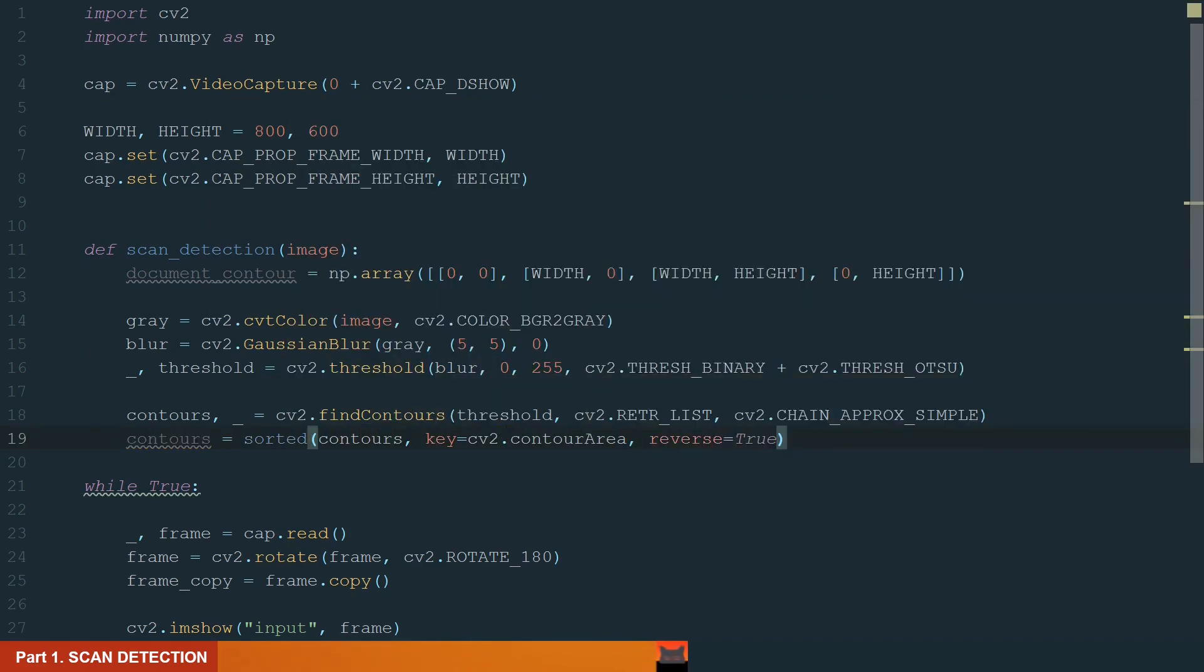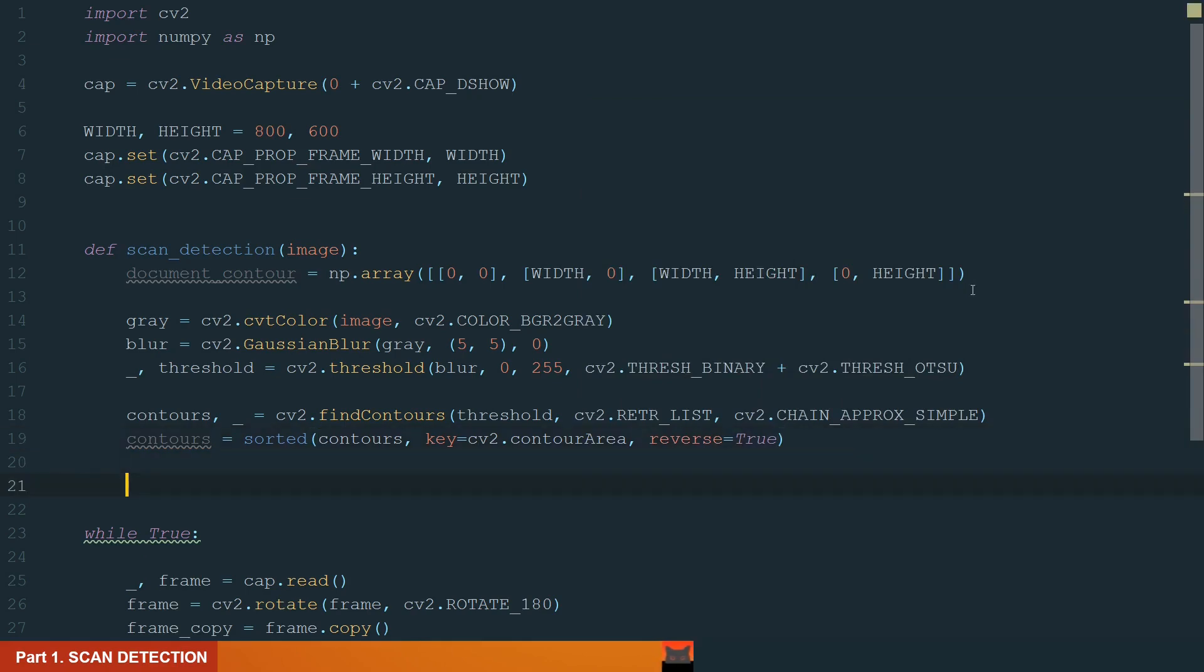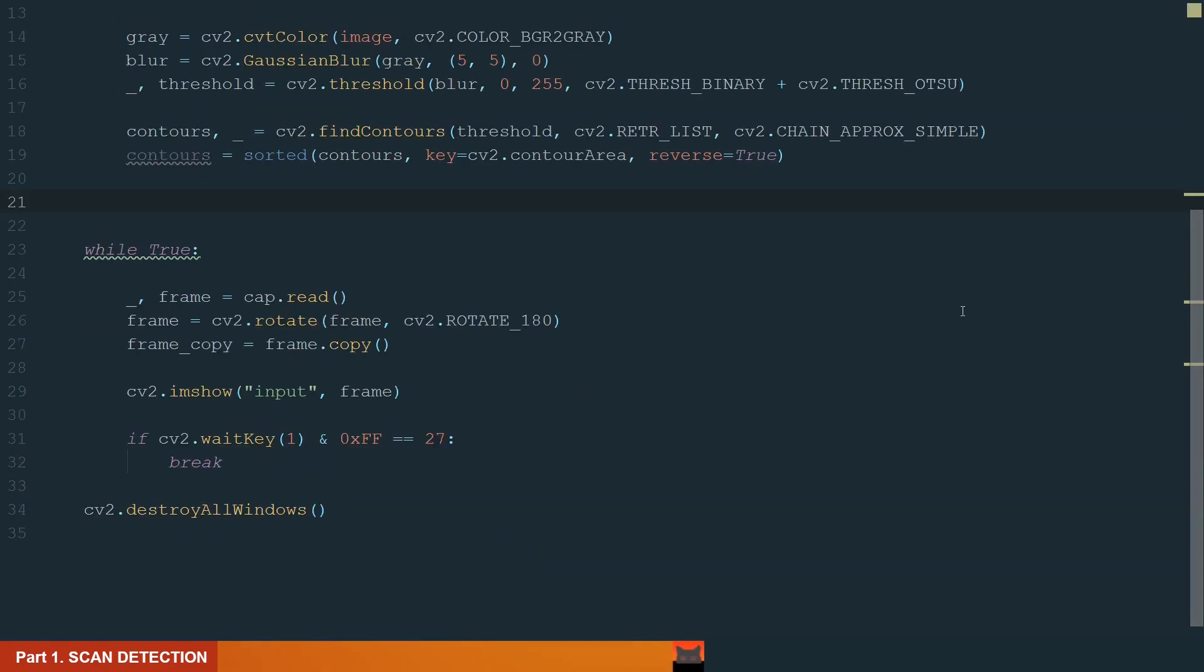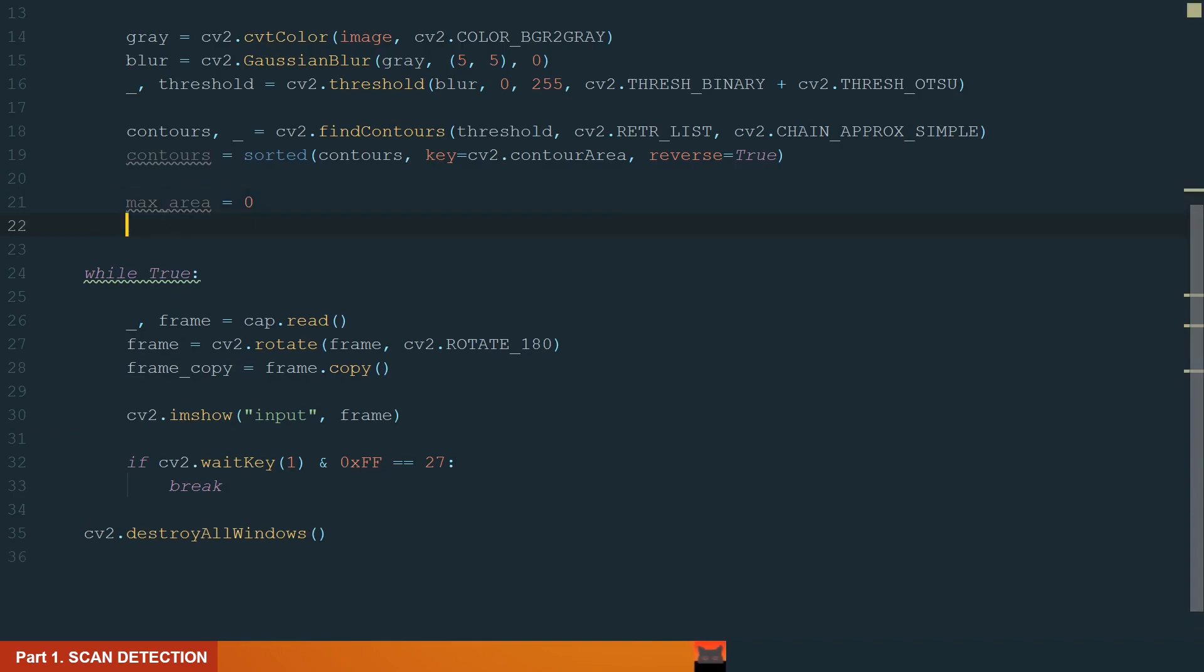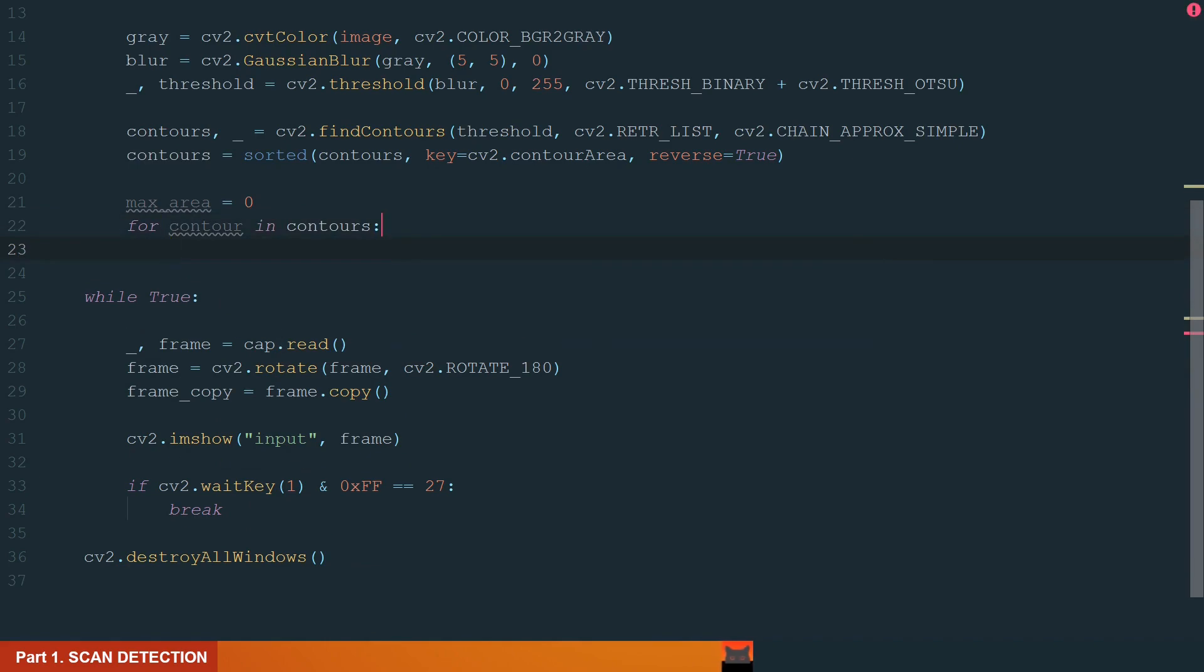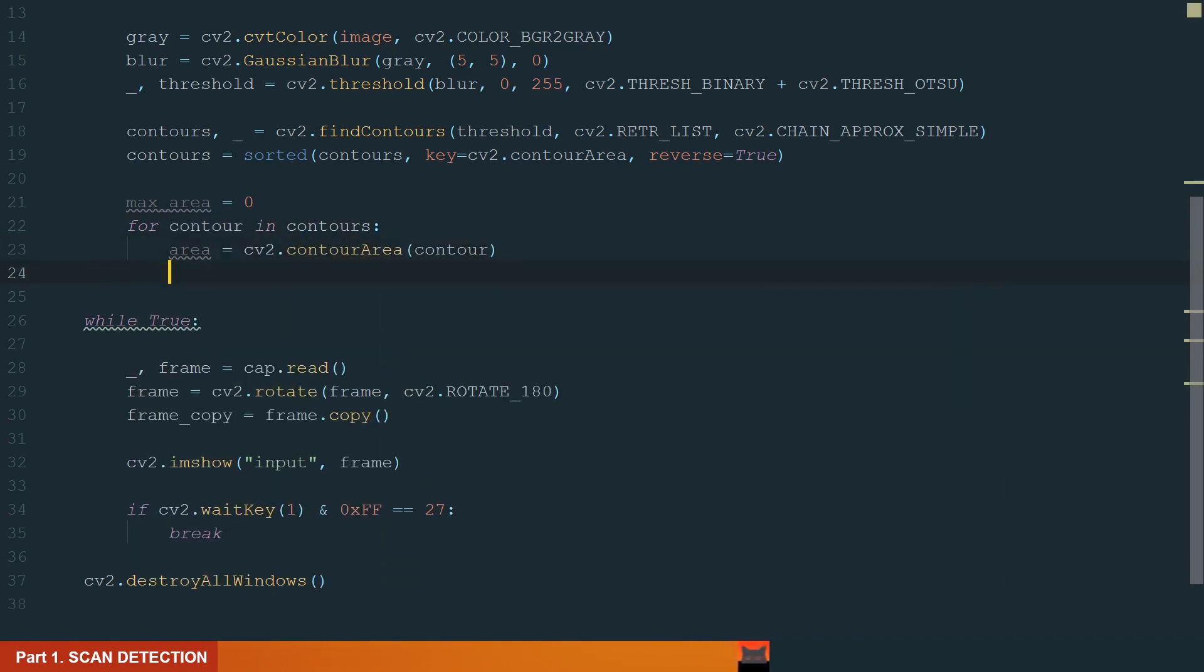What's left is to find the biggest contour with four right corners. Let's start by defining the maxarea variable. The start value will be 0. Next, we loop through the contours and calculate the contour area. We continue with the contours which area is more than 1000. That way, we will filter the small contours.